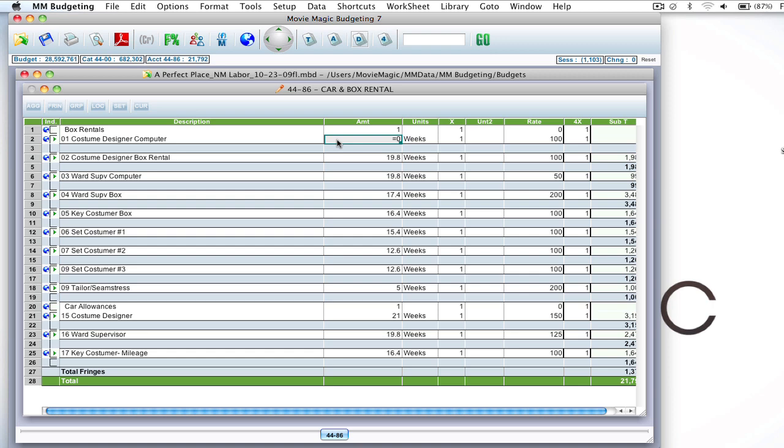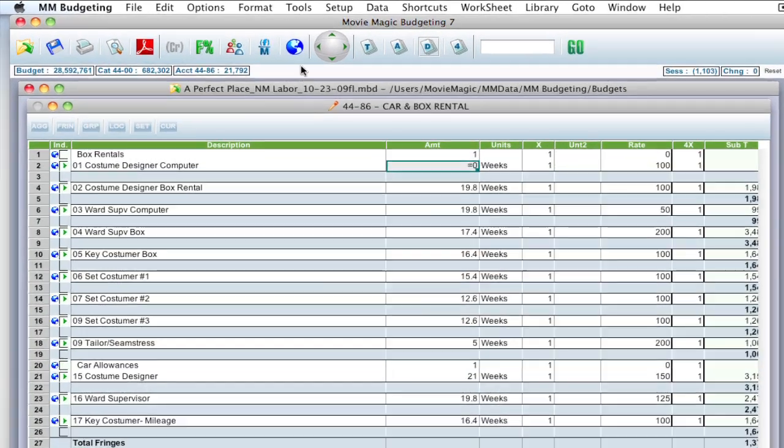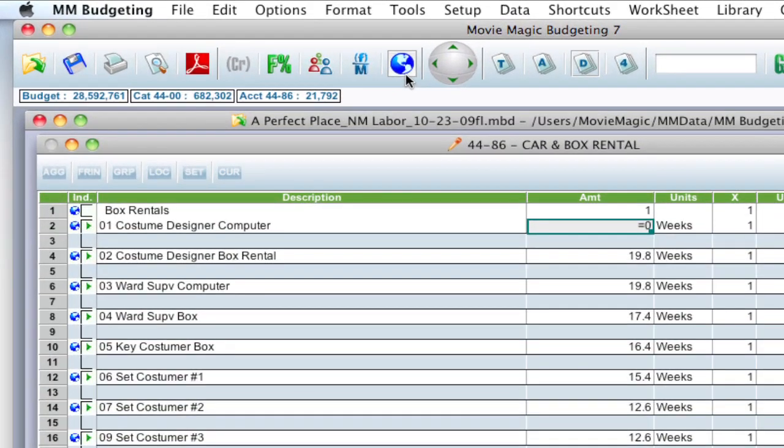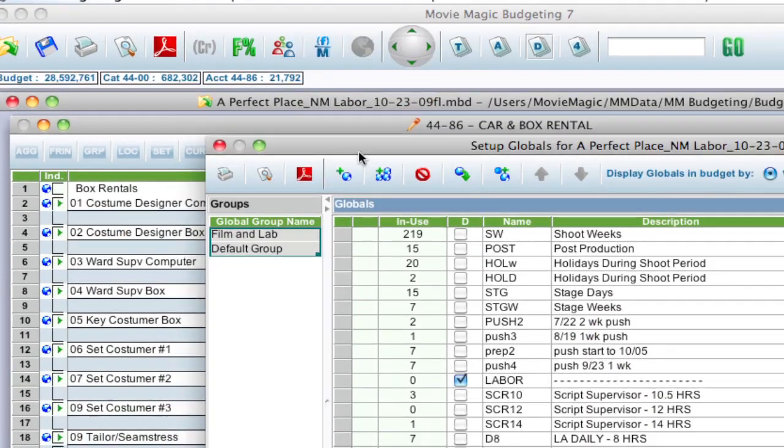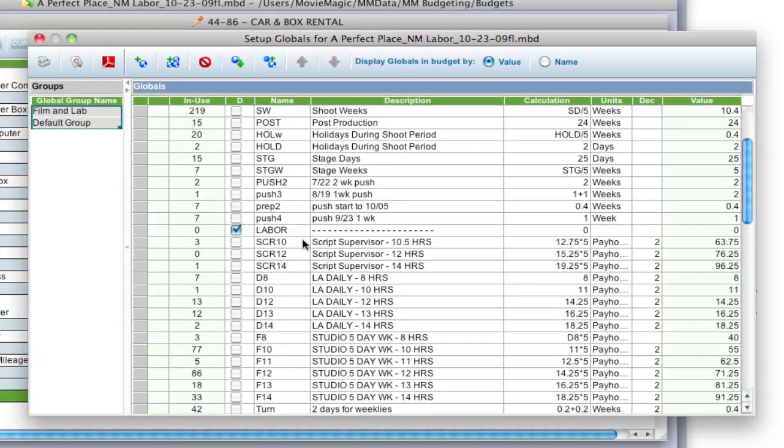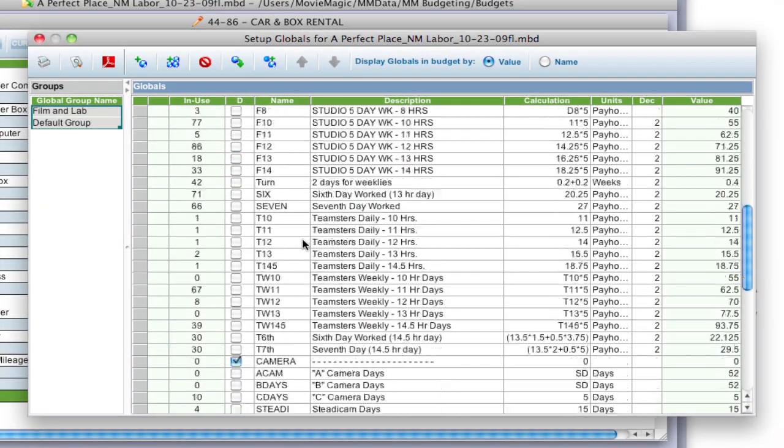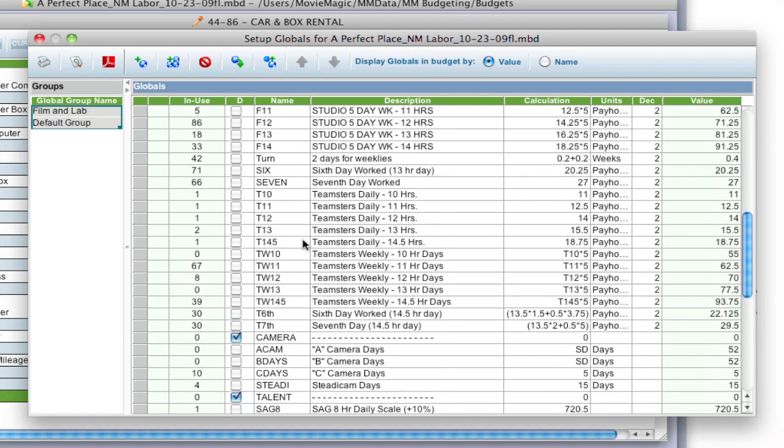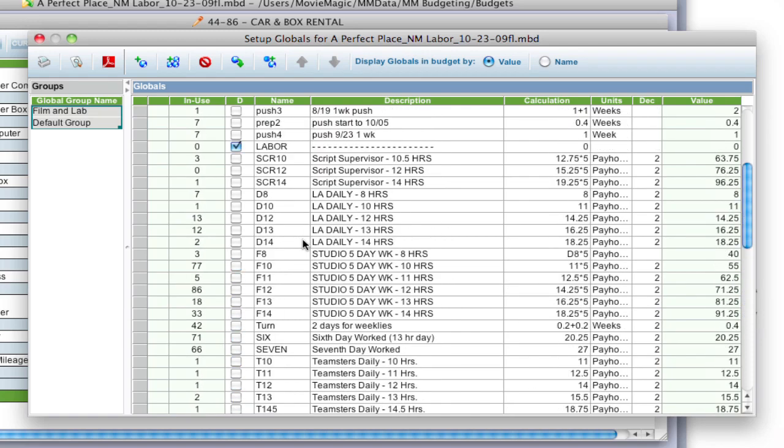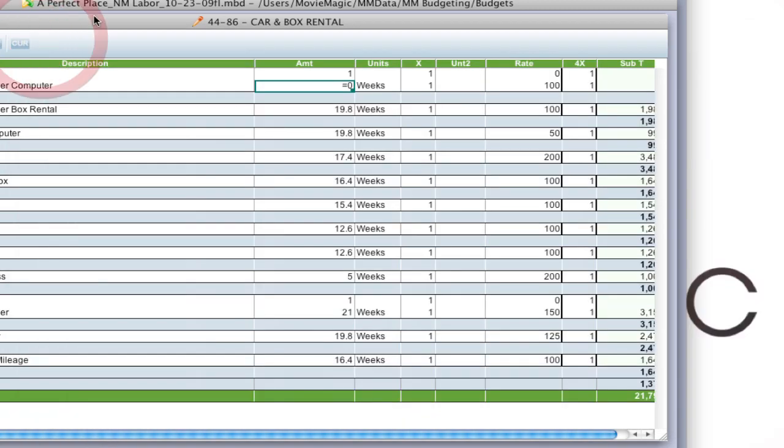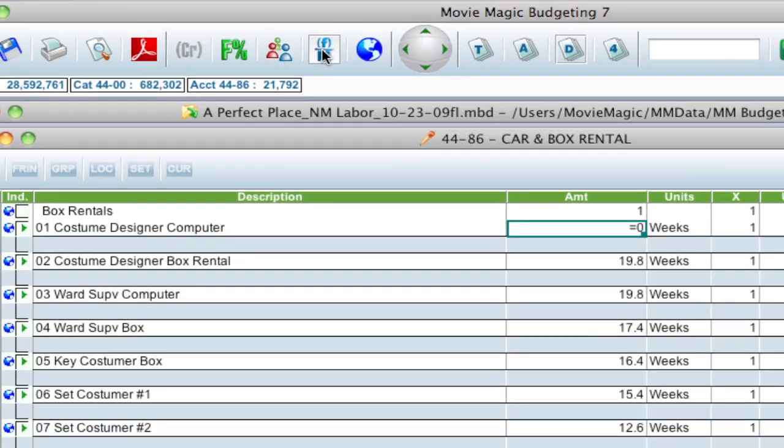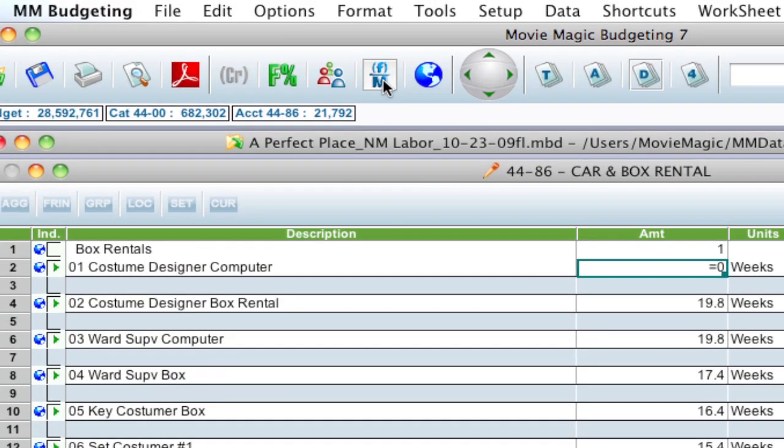One way to do that is you can type out that formula in here and you can open the globals window and reference what those globals are by looking up the name. But another way to do it, let me go ahead and close this window, is to bring up the Formula Maker. And that's this button up here in the toolbar.